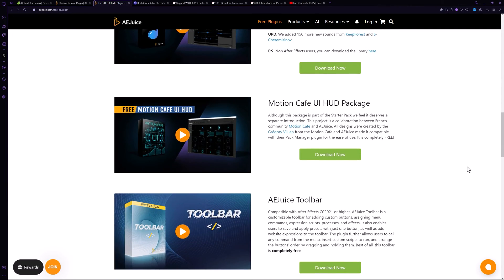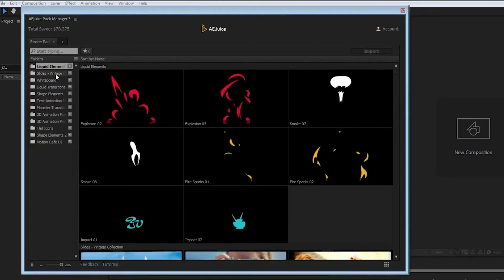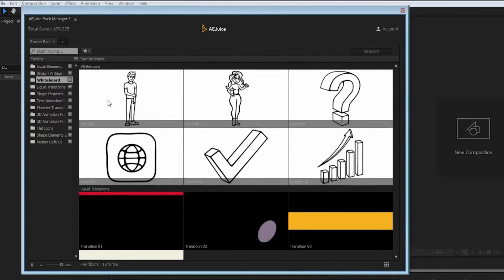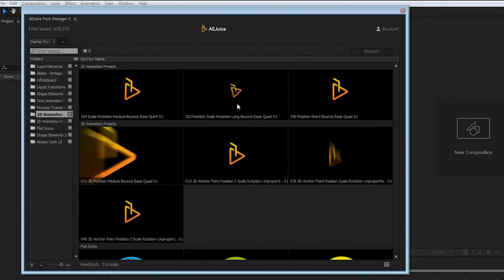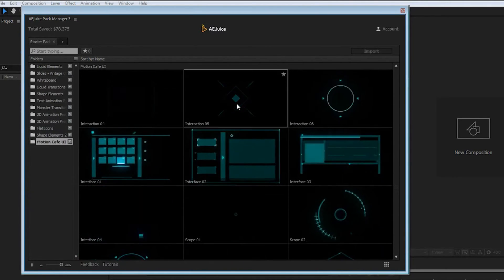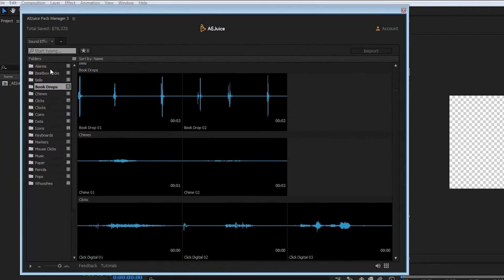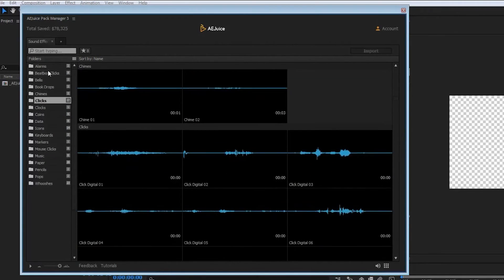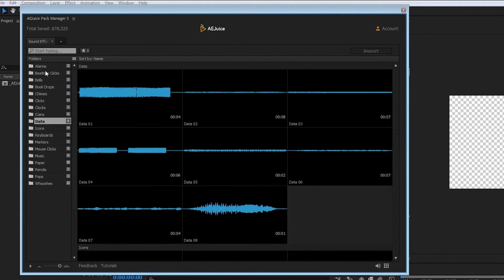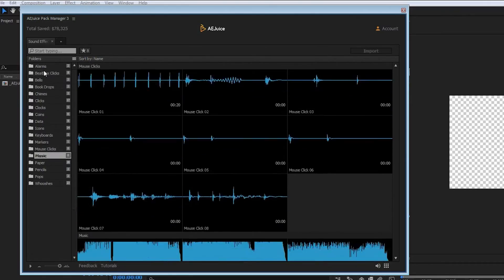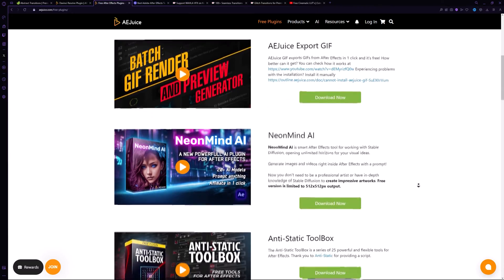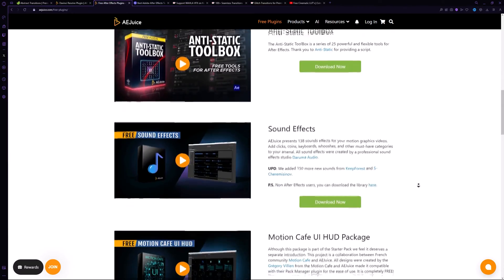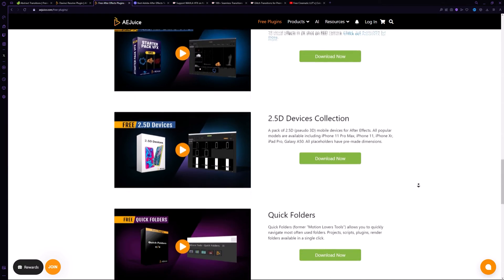The Starter Pack is a great choice for those who are looking for free elements to use. While the selection is limited, the elements are really useful. Additionally, AE Juice provides a free pack for sound effects that can be easily used in your next project. If you are interested, you can also try out these free packs in After Effects.